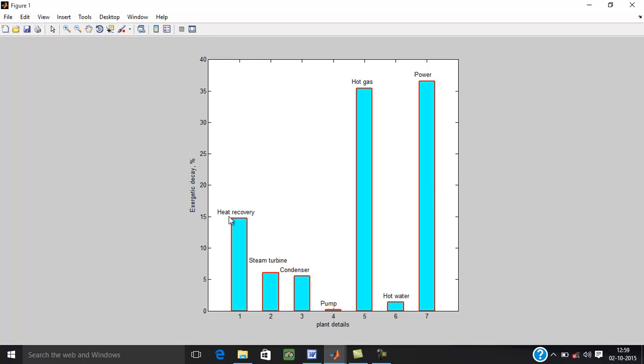Exergy loss is 15% approximately in the heat recovery. Steam turbine loss. Condenser loss. Pump is minimum. Hot gas is maximum 35 plus. Hot water.